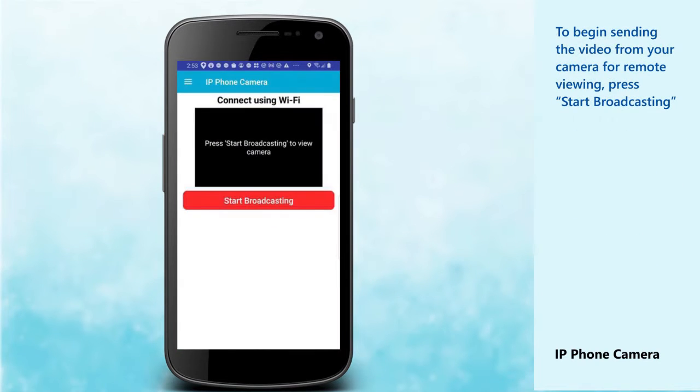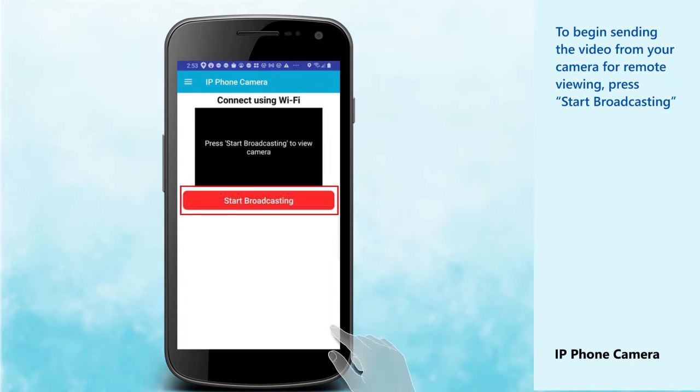To begin sending the video from your camera for remote viewing, press Start Broadcasting.